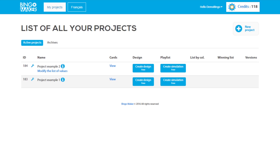Once you have saved a project with the setting Custom Text Lines, you will have 12 hours to make corrections to the values by clicking Modify the List of Values.